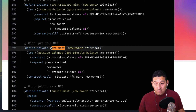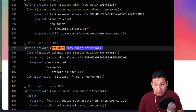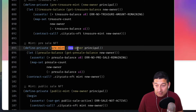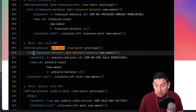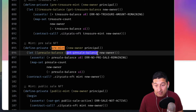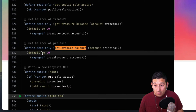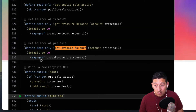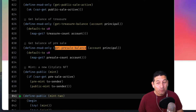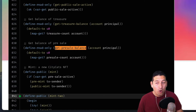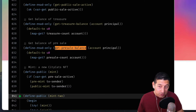This is defining the pre-mint function. Pre-mint takes a principal, which is the transaction sender, and we're going to set that to new-owner. The next step sets pre-sale-balance to the value for this new owner. The principle is going to have a pre-sale-balance — say, one pre-mint credit — and that credit allows them to mint one NFT. If their pre-sale-balance was two, they'd have two.